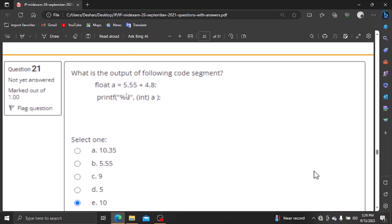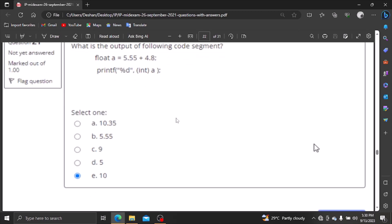If we print the value of the integer, we will print the value of the integer.